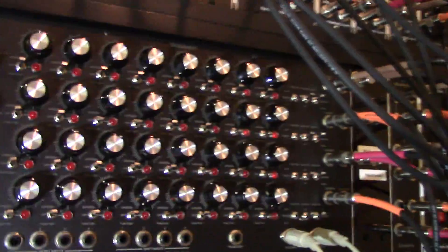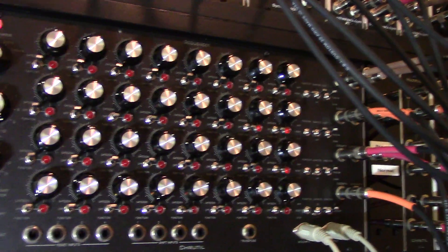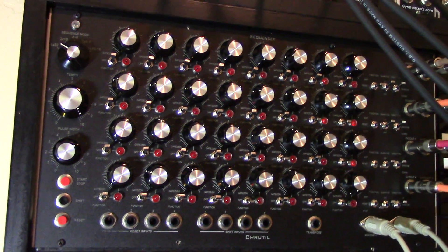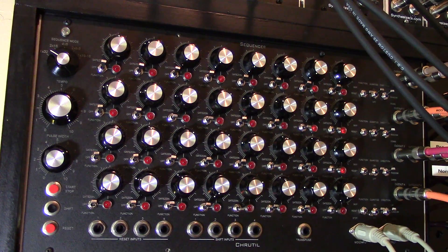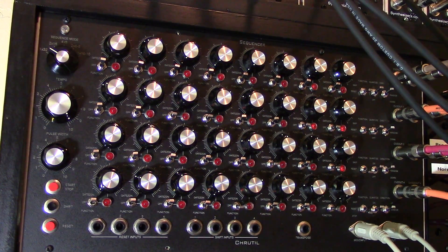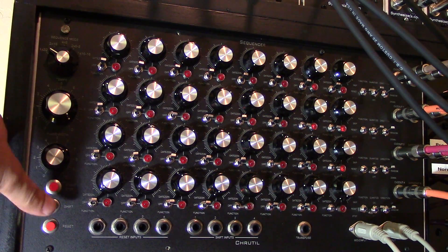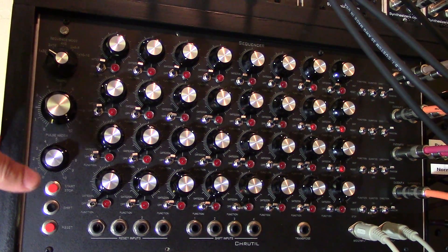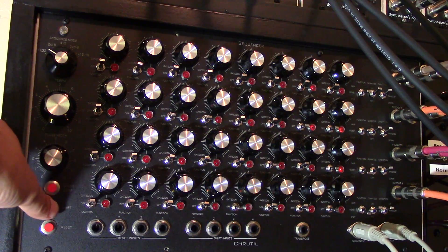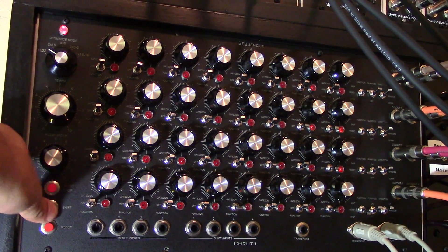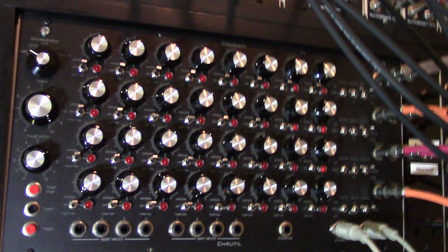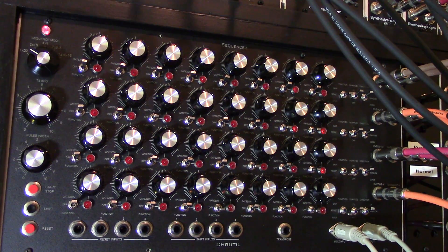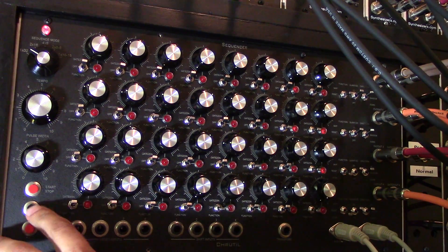So I saw somewhere online someone had done this and figured I'd do the same. Let me mount the camera. If I turn up the sustain here so that each note is playing, if I press shift and hold it in, the note will play.